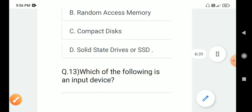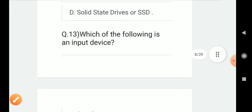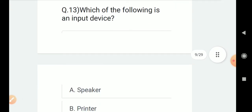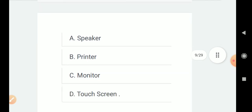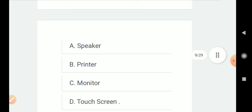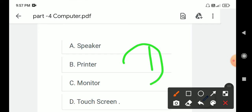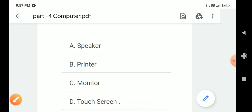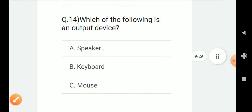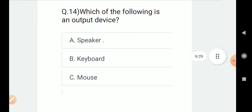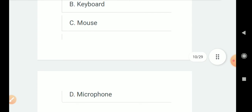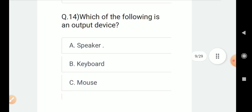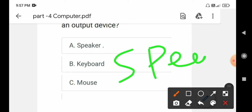Question number 13: Which of the following is an input device? Options are A. Speaker, B. Printer, C. Monitor, D. Touch screen. Correct answer is D. Touch screen. Question number 14: Which of the following is an output device? Options are A. Speaker, B. Keyboard, C. Mouse, D. Microphone. Correct answer is speaker.